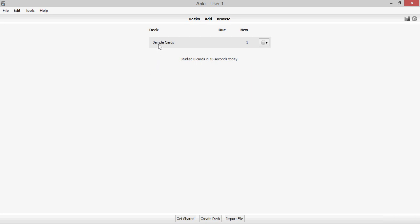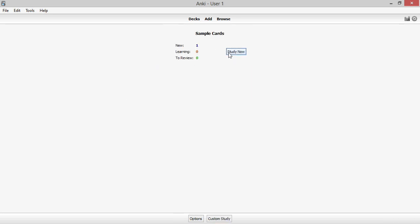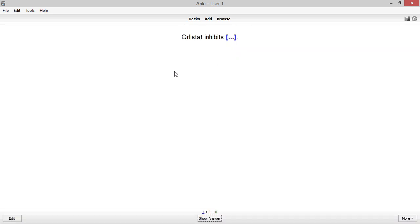We'll start off with a normal closed deletion card, like the one we made in the intro video. I've found myself many times staring at a card during a review without any idea what I intended when I made the card. For this card, it's hard to tell if I was asking about a physiological process that is inhibited or a specific enzyme.